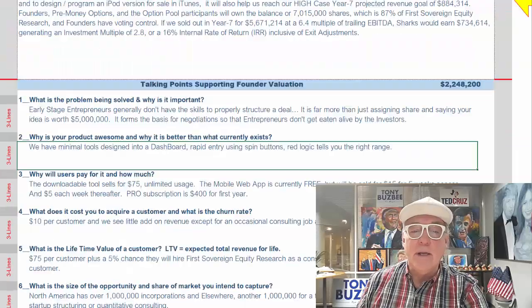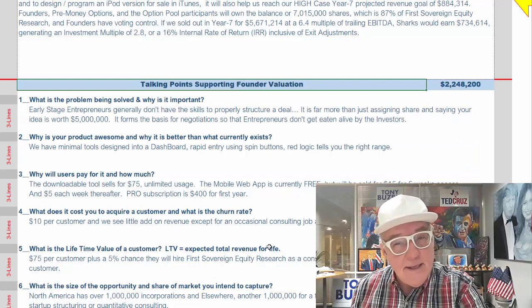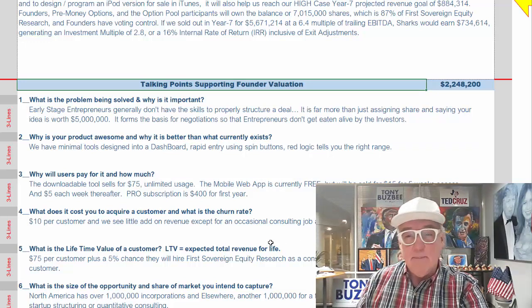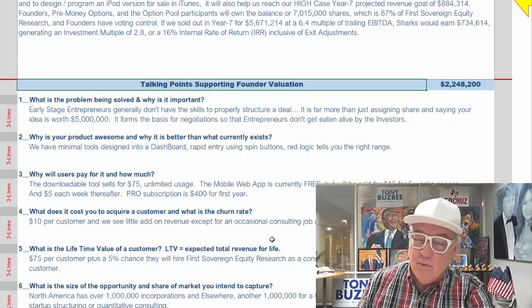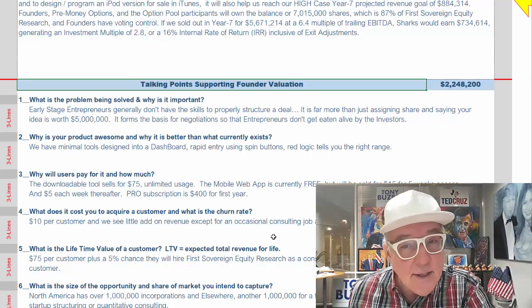We're going to do tab number five, exec sum images, and number six, exec sum numbers. I want to show you exec sum six first. One section is very important — the third section here is talking points supporting founder valuation. These need to be filled out first, but they really are going to help you write your executive summary, which is in tab three, exec sum images.